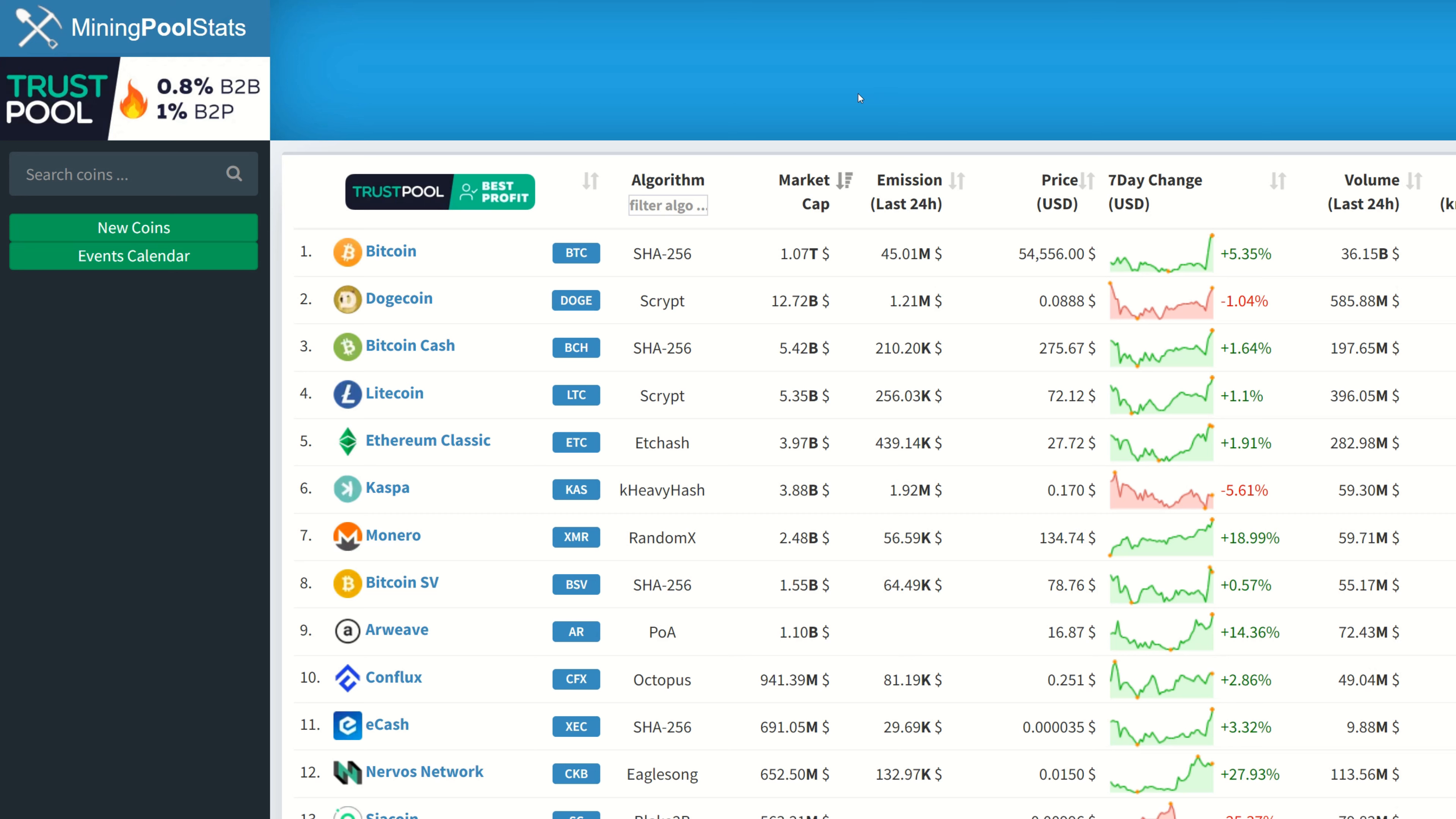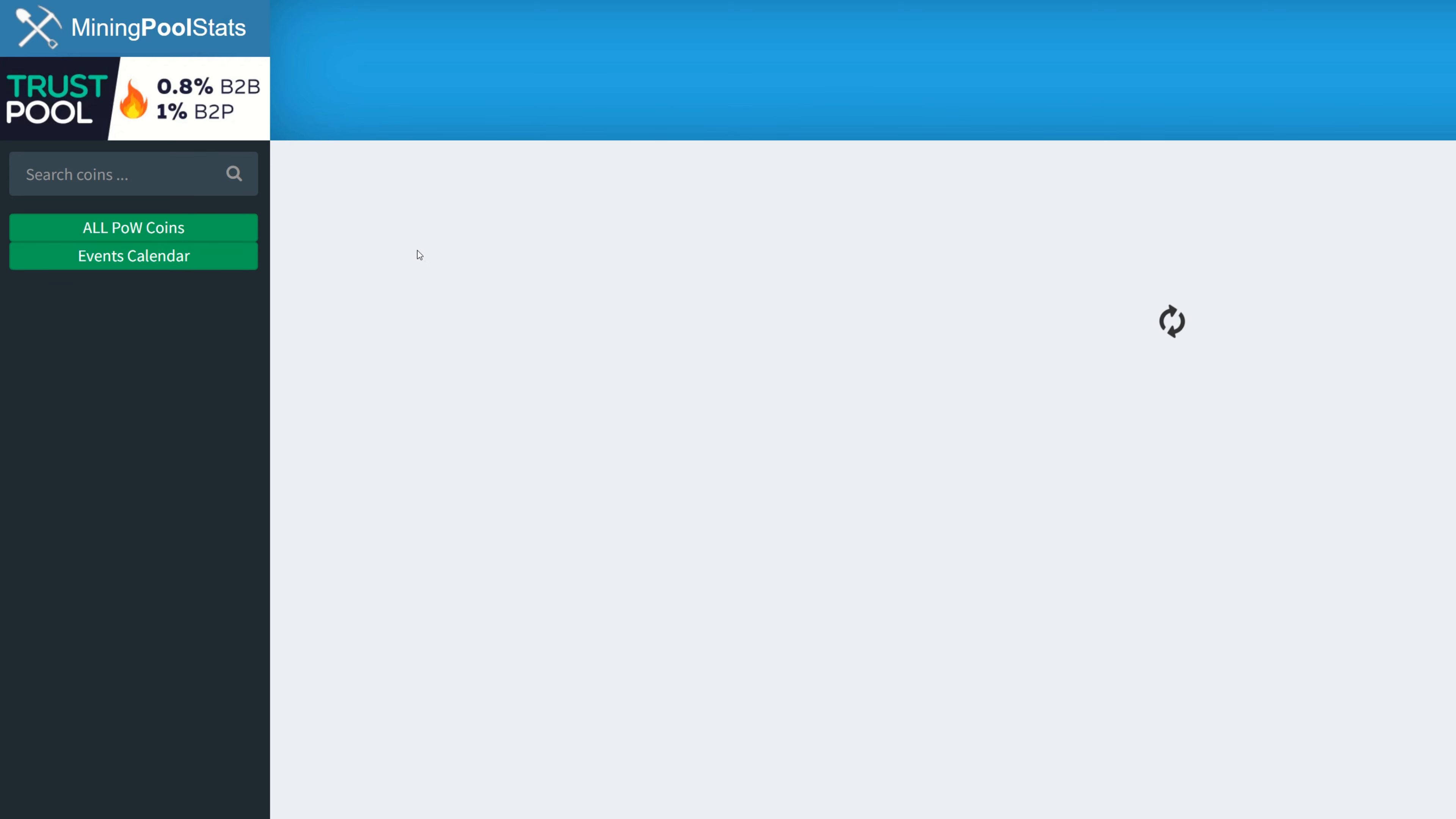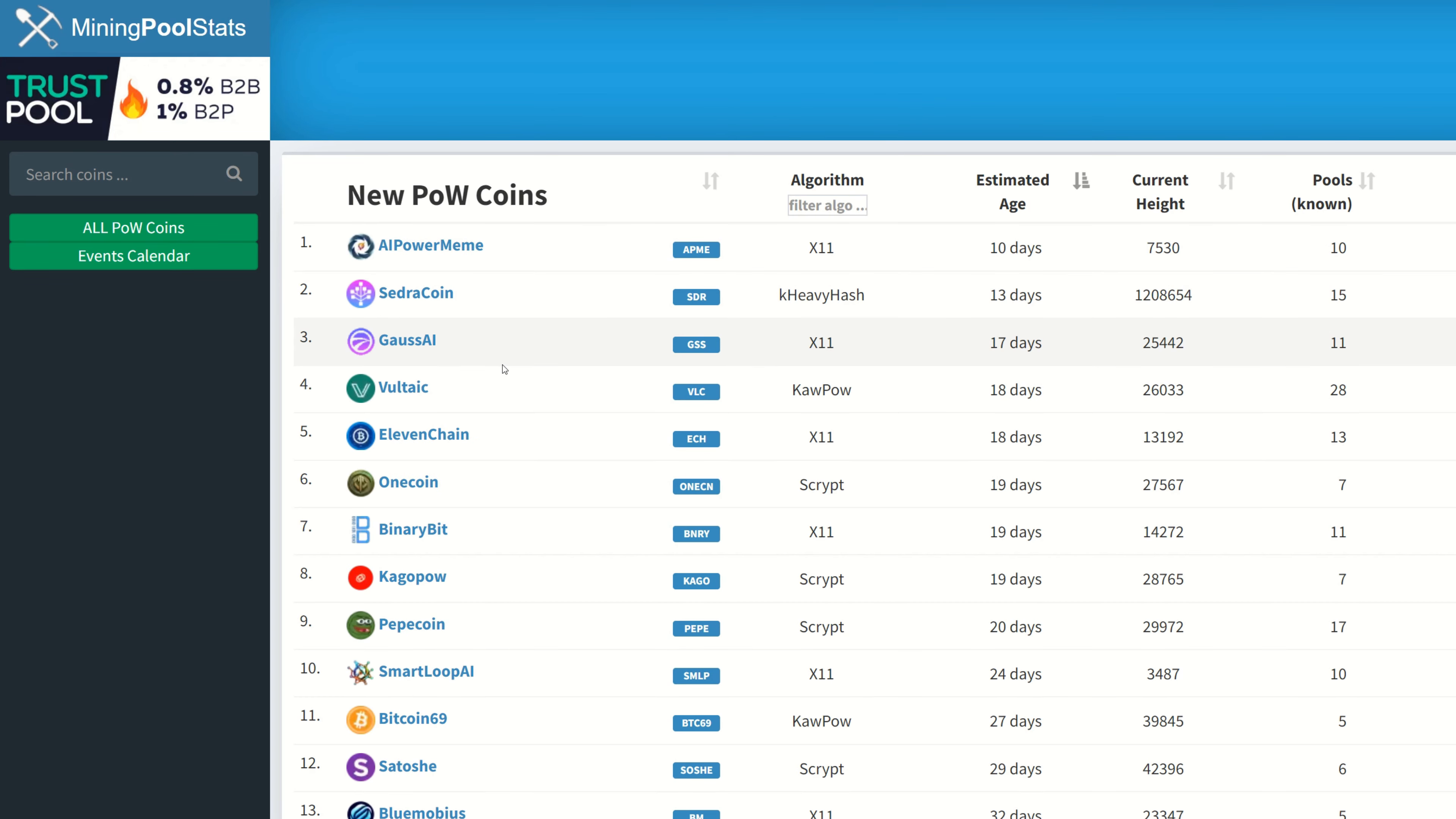Step number one in finding new coins, we have one tool here: Mining Pool Stats. I'm pretty sure most of you guys already know about this website. It has a list of all the coins, and honestly by the time you find it on Mining Pool Stats you're probably already too late. Let's click on the new coin tab here.